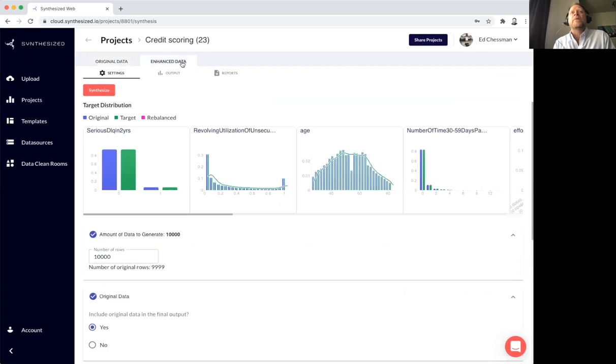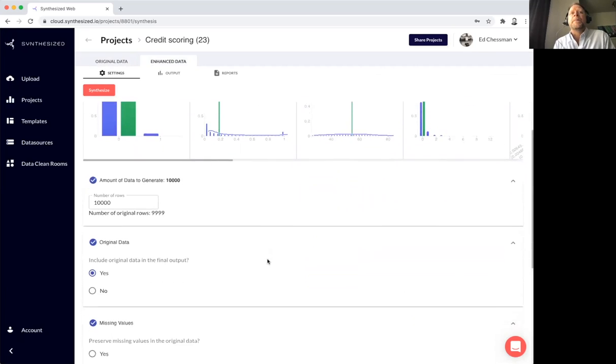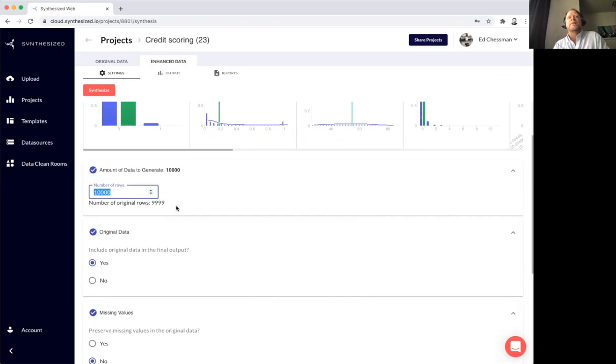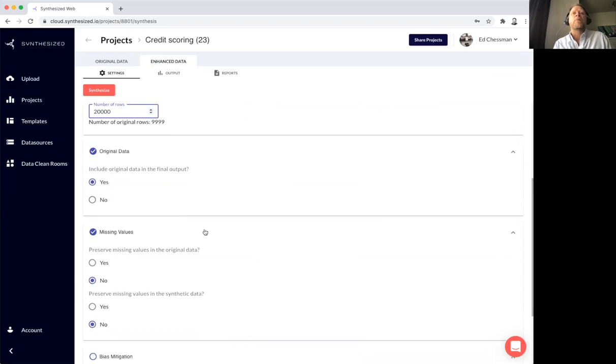The next step is to generate new synthesized data. First question is, how much data do I want? I can see there were 10,000 rows in the original data set. Perhaps it's a testing use case and I want a lot more data. So double the size.